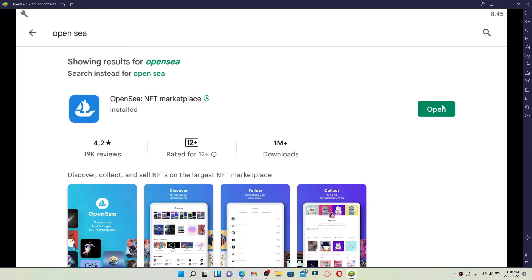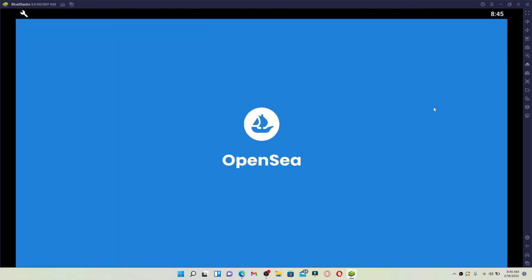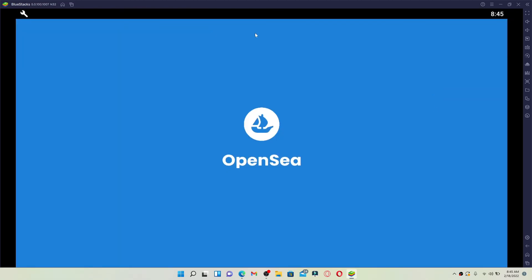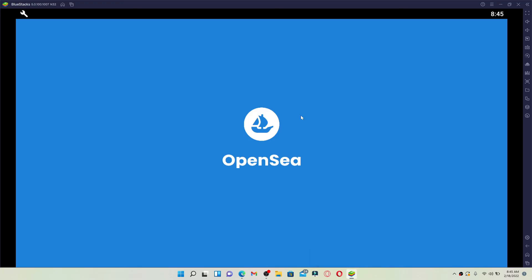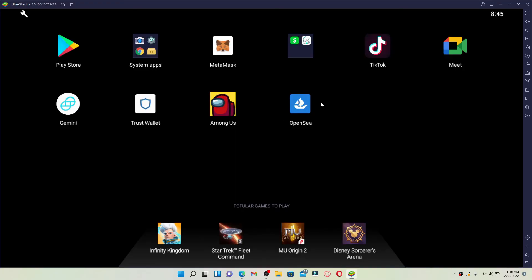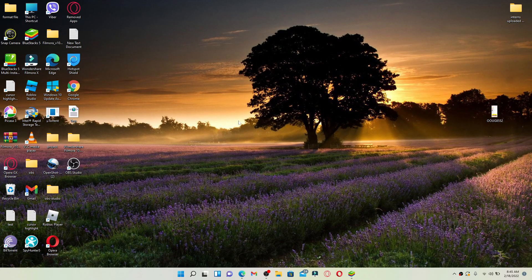Click it in order to launch your app. That is how you can easily download and get the OpenSea application on your PC. In order to operate the app, you'll need to open up your BlueStacks Android emulator and you'll be able to find the application on the home screen of BlueStacks.